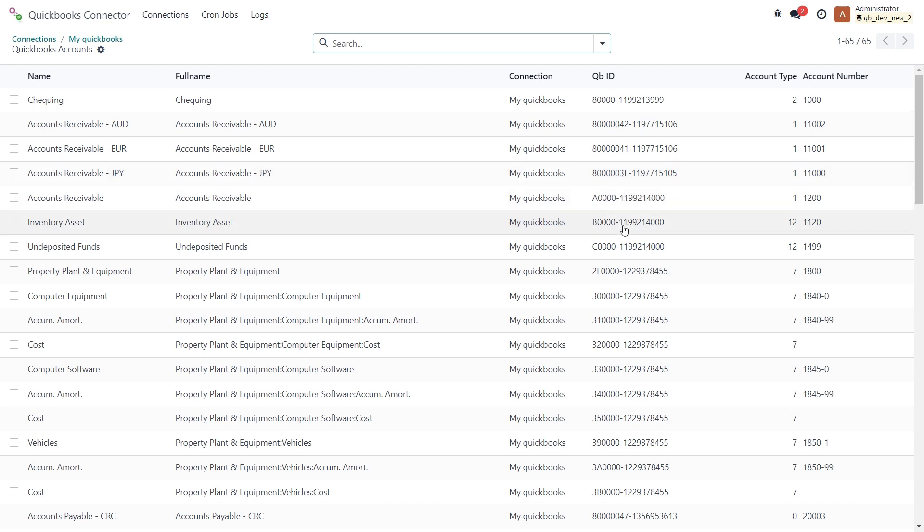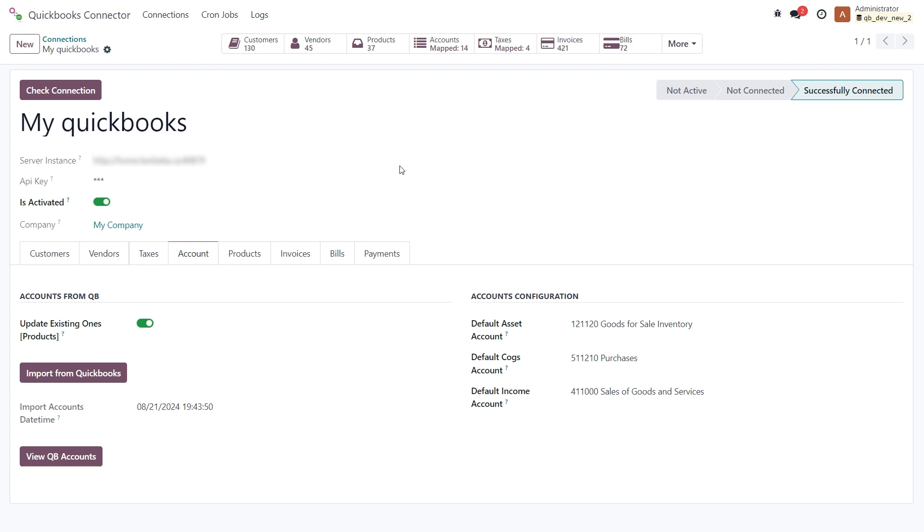Okay, let's go back. Here you can also immediately define default accounts that will be applied to items when exporting products to QuickBooks if these accounts are not already defined in the items.